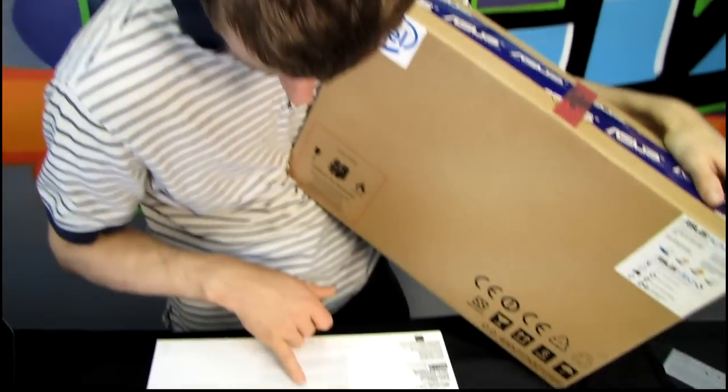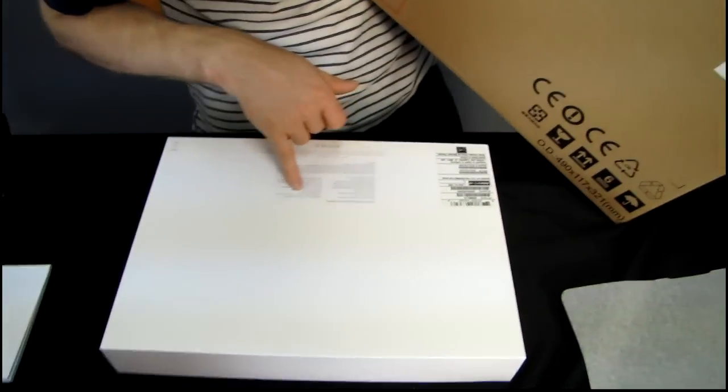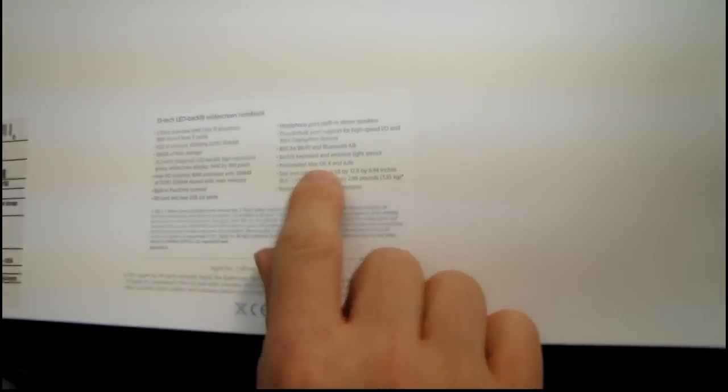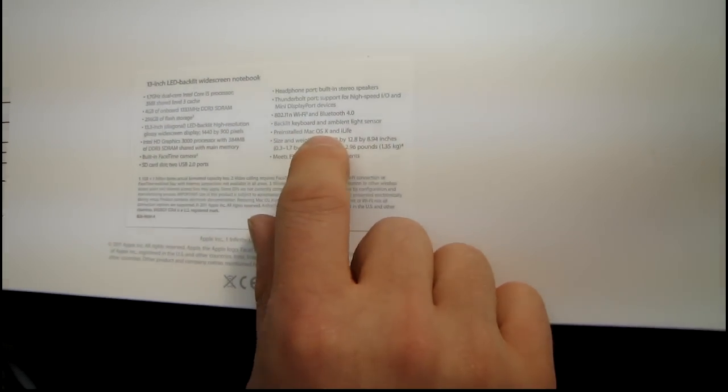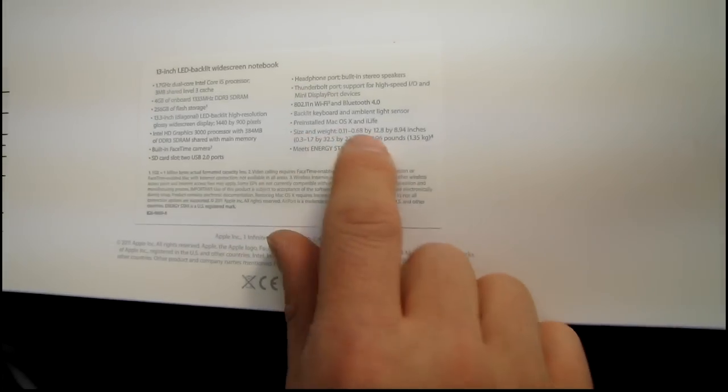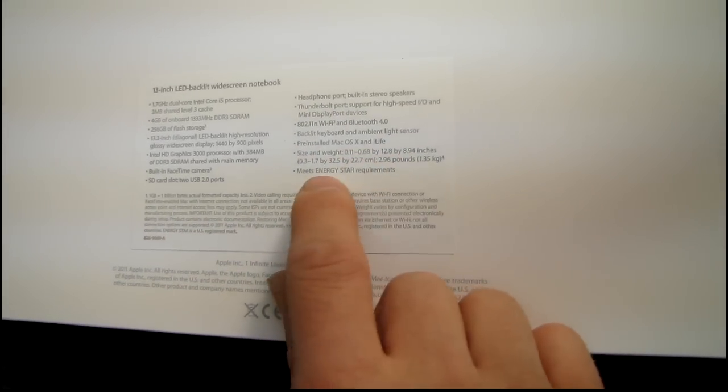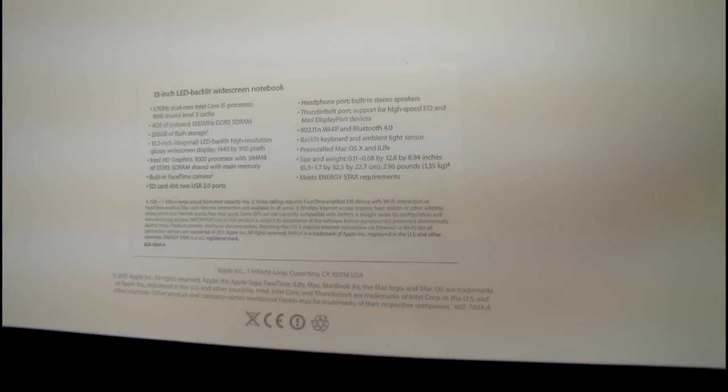It was English for the main language. Check that out. Press the return key. Okay, headphone port, Thunderbolt port, wireless N, and Bluetooth 4.0. Yeah, they both have Bluetooth, backlit keyboard, and ambient light sensor, pre-installed Mac OSX, and iLife, and size and weight is here. Cool. Okay, so that was pretty much my unboxing of the MacBook Air.